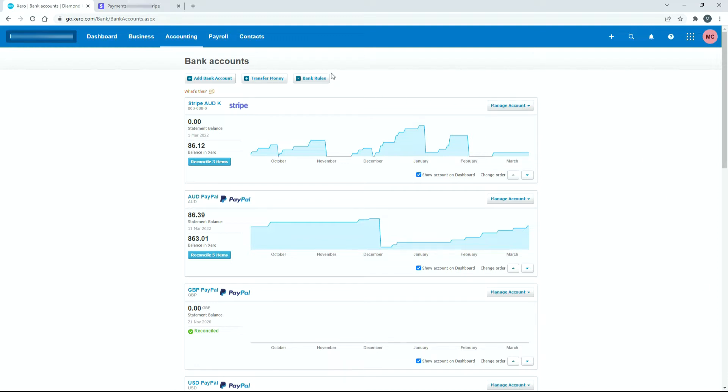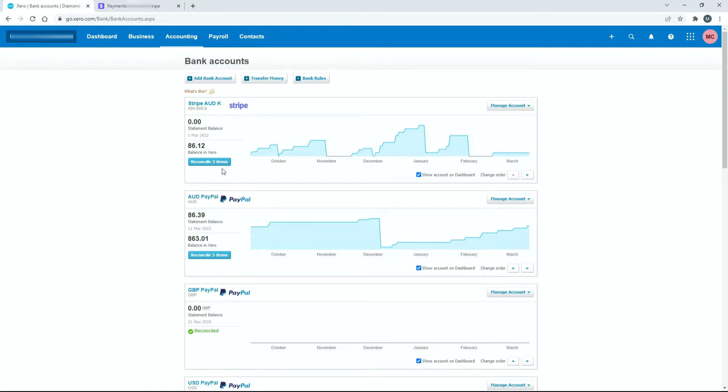So over here in Xero on the bank account screen, which you can get to by going to accounting and bank accounts, I've got my Stripe feed set up here which I'll click into and you can see that I've got three items there to reconcile.